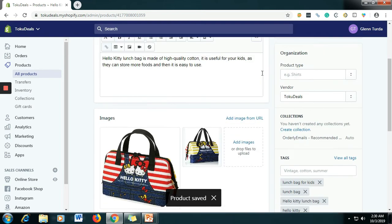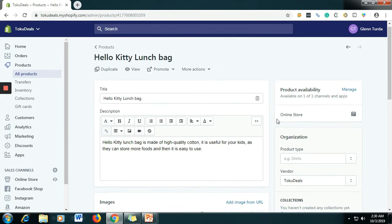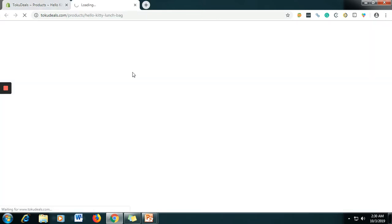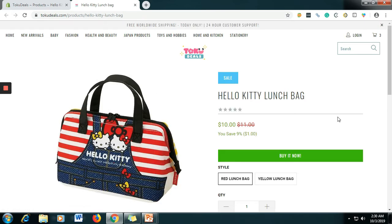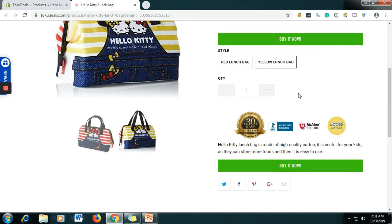All right, let's see the product listing that we made. Click View so we can see our product. As you can see, the compare price is $11 and the actual price is $10, so if the customer buys this they will save $1. For the variants, let's say Yellow Lunch Box — they are the same price because I didn't change the price. That's the function of variants.